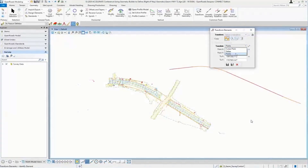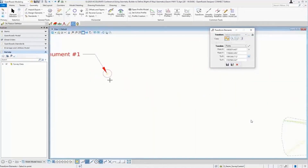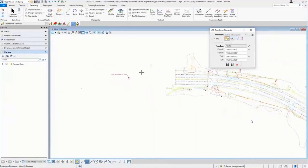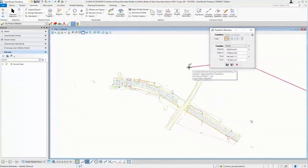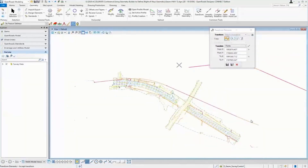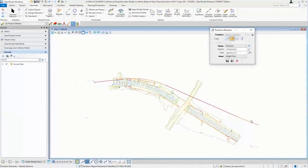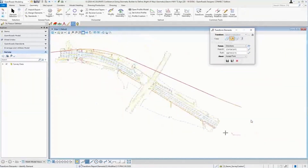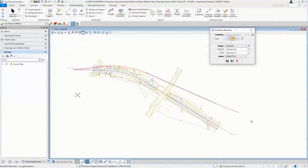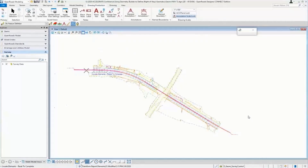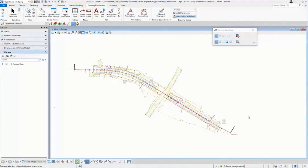Now I'll use the Transform command to rotate and move the geometry into place. First I'm going to move it — you can see it moves the geometry to where it's supposed to be. Now I'm going to rotate it based on the bearing I want, and once I accept it, it rotates the geometry into the file in the correct location. Of course you can then annotate that geometry.